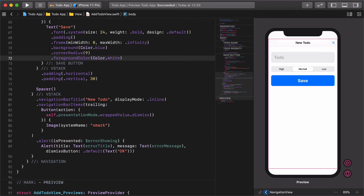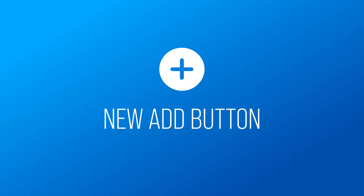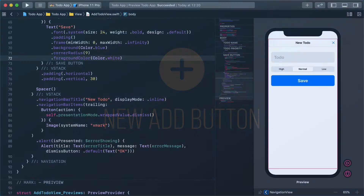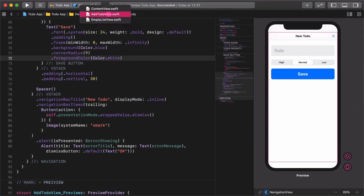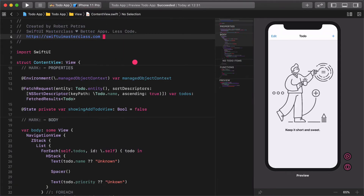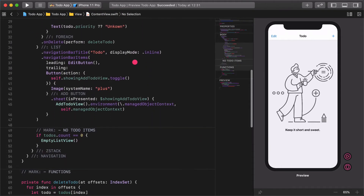What do you think about it? It's definitely better than the previous plain user interface design, isn't it? Good job so far. Now it's time to create a new add button. Open the content view file and navigate to the existing add button on the navigation bar.